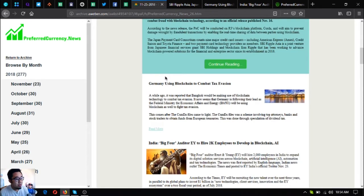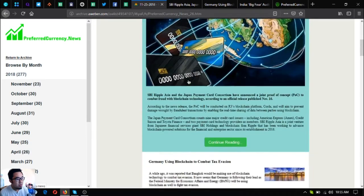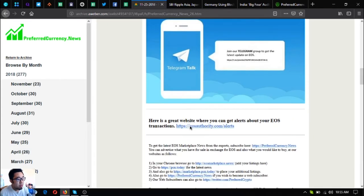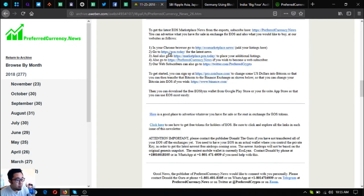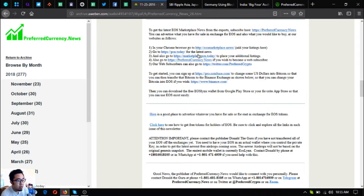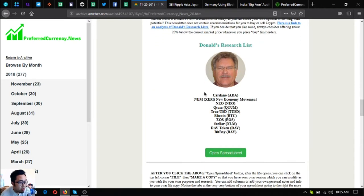If I were you, I would subscribe so that the news will come to you through your email. All you have to do is just open it and this will come out. Let's scroll down the newsletter. This one is the invitation to their private Telegram group. This is also a link that will redirect you to a tool where you can get alerts about your EOS transactions. Also found here are other useful links like marketplace.news and marketplace.pcn.today. Those two websites are marketplace websites where you can buy and sell different items using cryptocurrency. Also follow their Twitter account at Preferred Crypto, and there is a downloadable free EOS wallet in Google Play Store and in your favorite app store, which is called EOS Lynx.